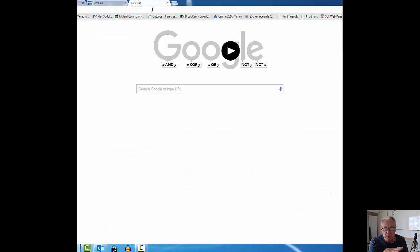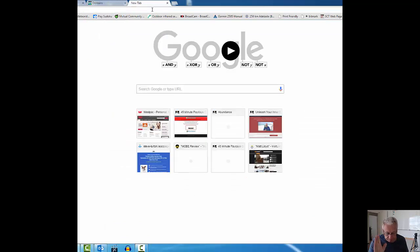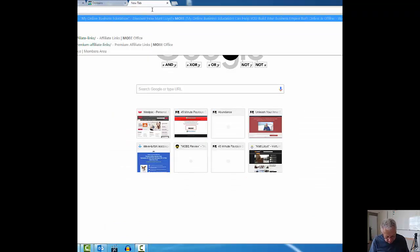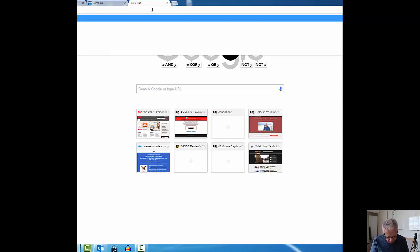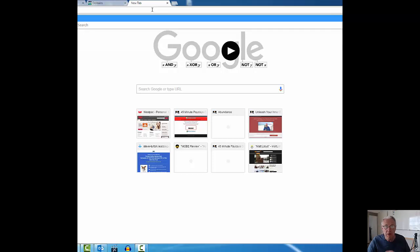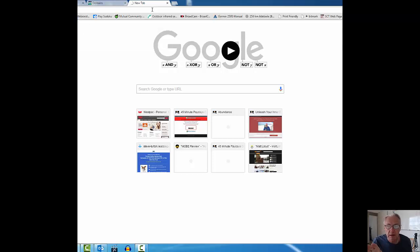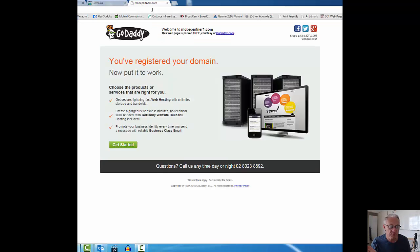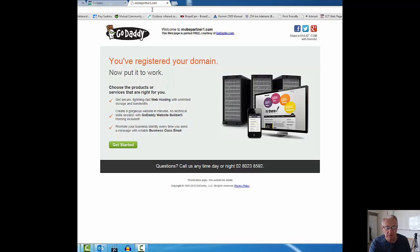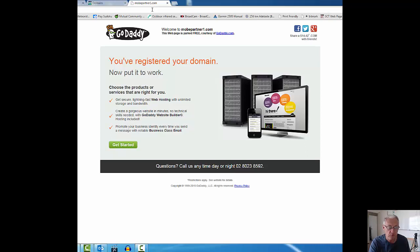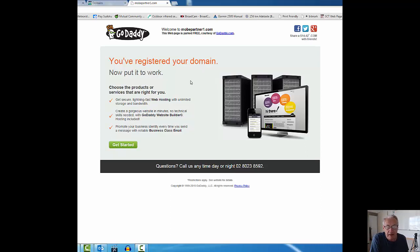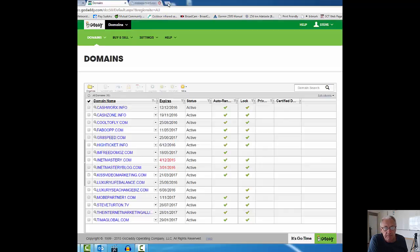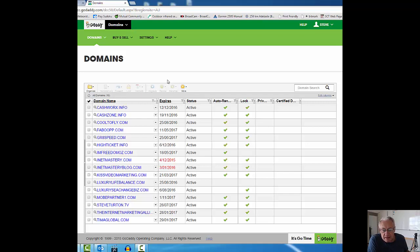Just to show you before I do anything else with that, I'm going to type into my browser mobepartner1.com just to show you what that looks like before I do anything at all. So I've just purchased the domain. This is what it looks like. This is what you get. I've registered my domain, it's being parked ready for me to take action on it.